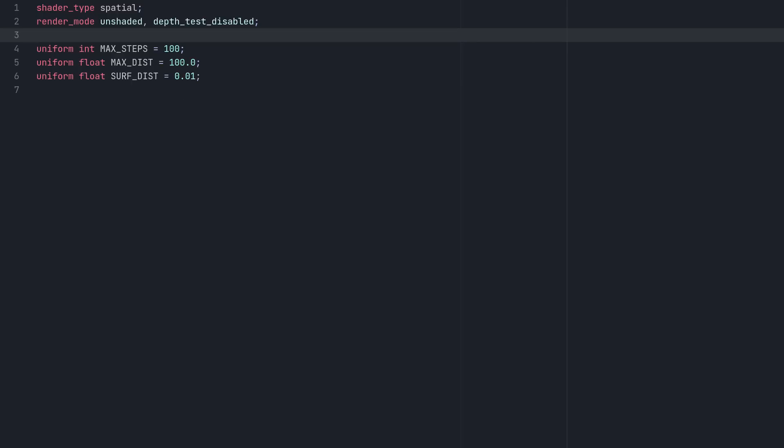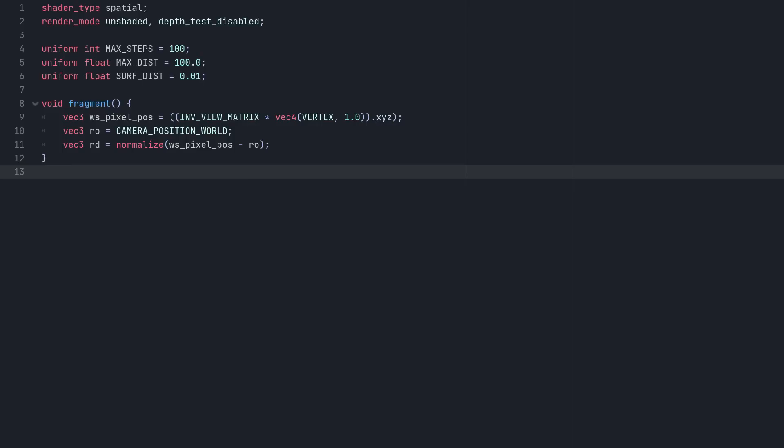Next, in our fragment function, we need an origin and a direction for our ray. We'll get these like this. Here, we're just getting the world space position of the pixel and subtracting it from the camera position to get our ray direction. The camera position is, of course, also our ray origin.